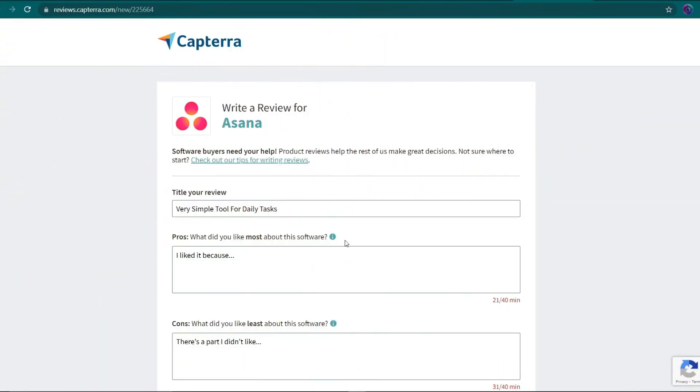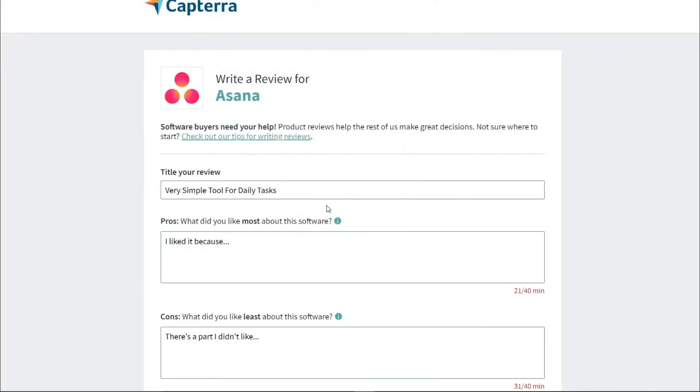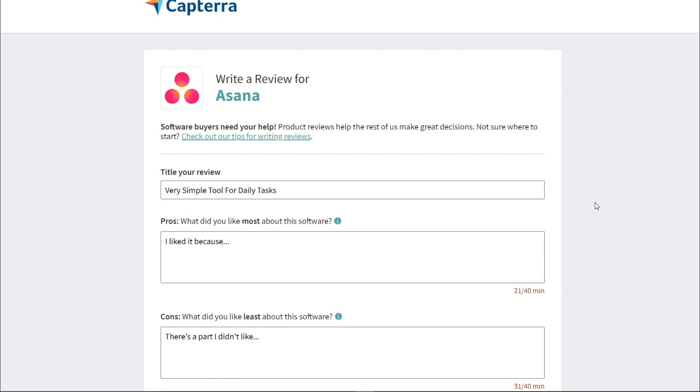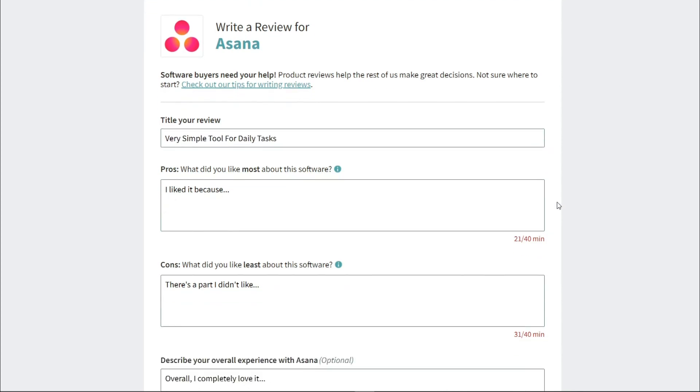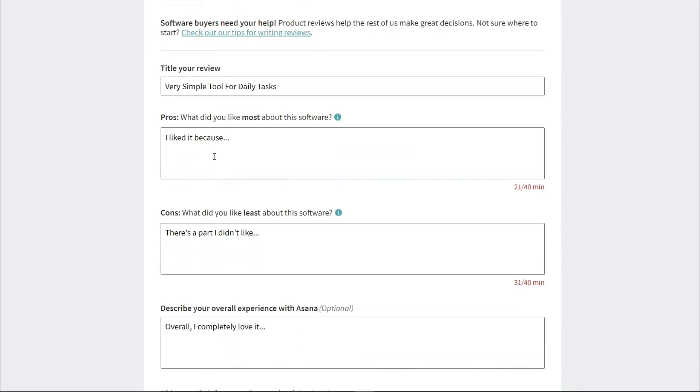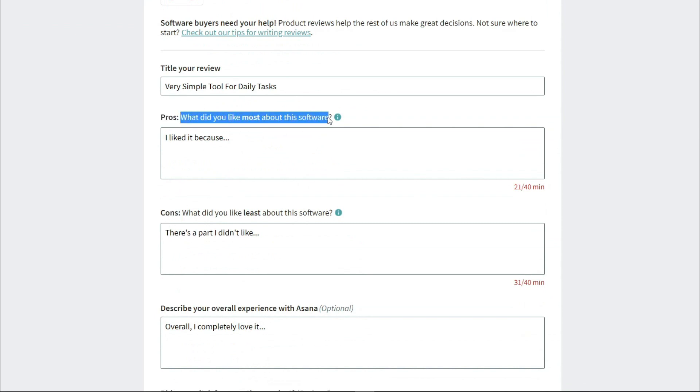You'll be taken to the last page, where you'll need to give your review a title. Very simple tool for daily tasks, for example, would suffice. After that, you'll write down the app's benefits and drawbacks and answer the questions, What did you like best about this software? And what did you dislike most about this software?